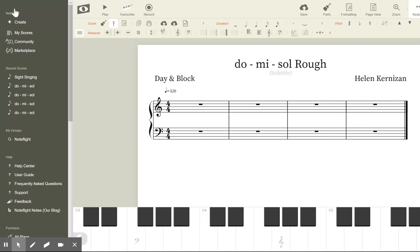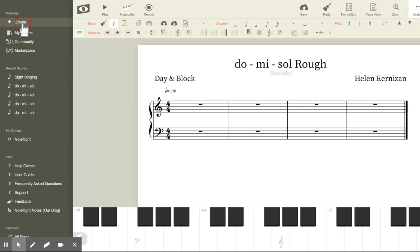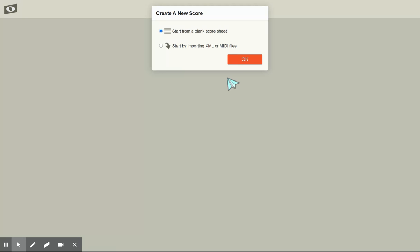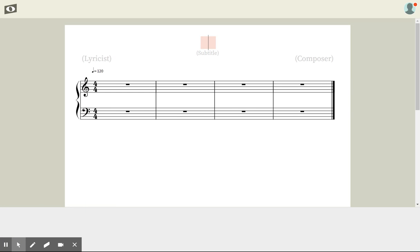Hey everyone, today we're gonna create a new assignment on Noteflight. Go ahead and hit Create. We're gonna create a rough draft for our Do-Re-Mi project. We're gonna start from a blank score sheet — click OK — and then we're gonna label it with the title.